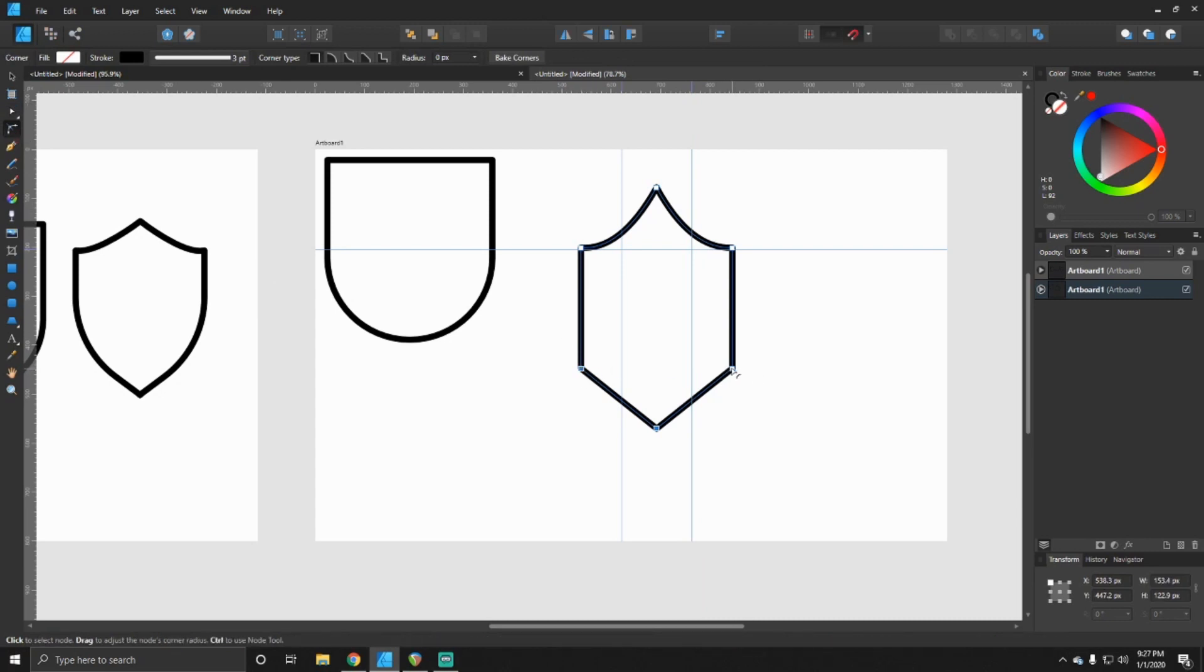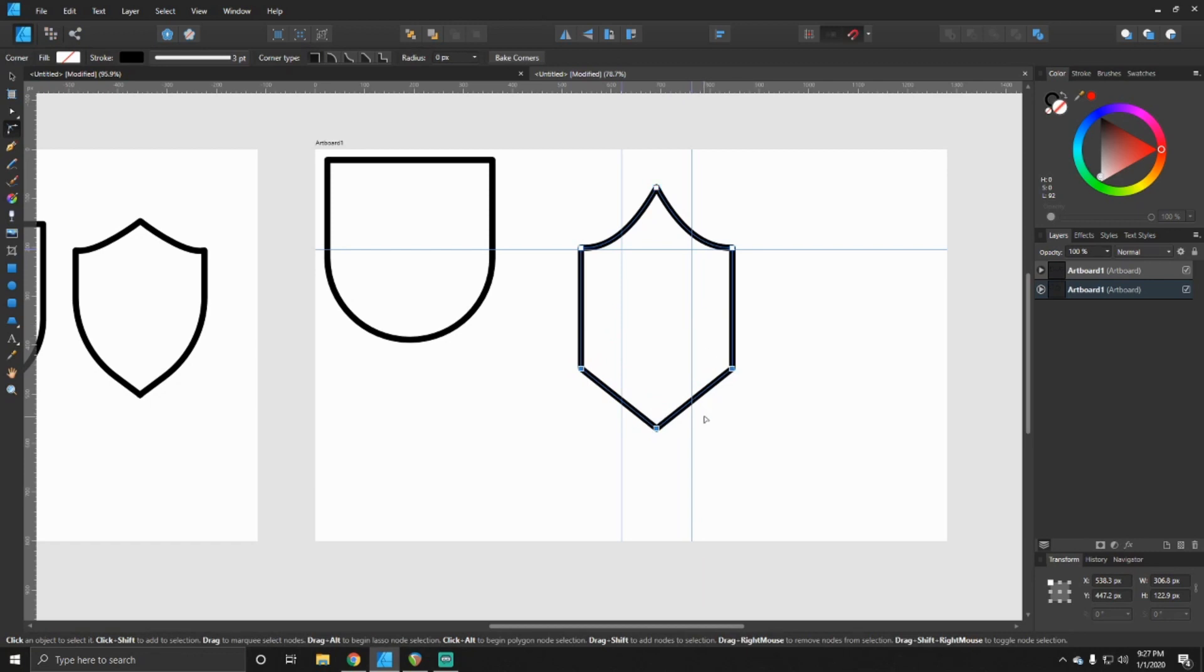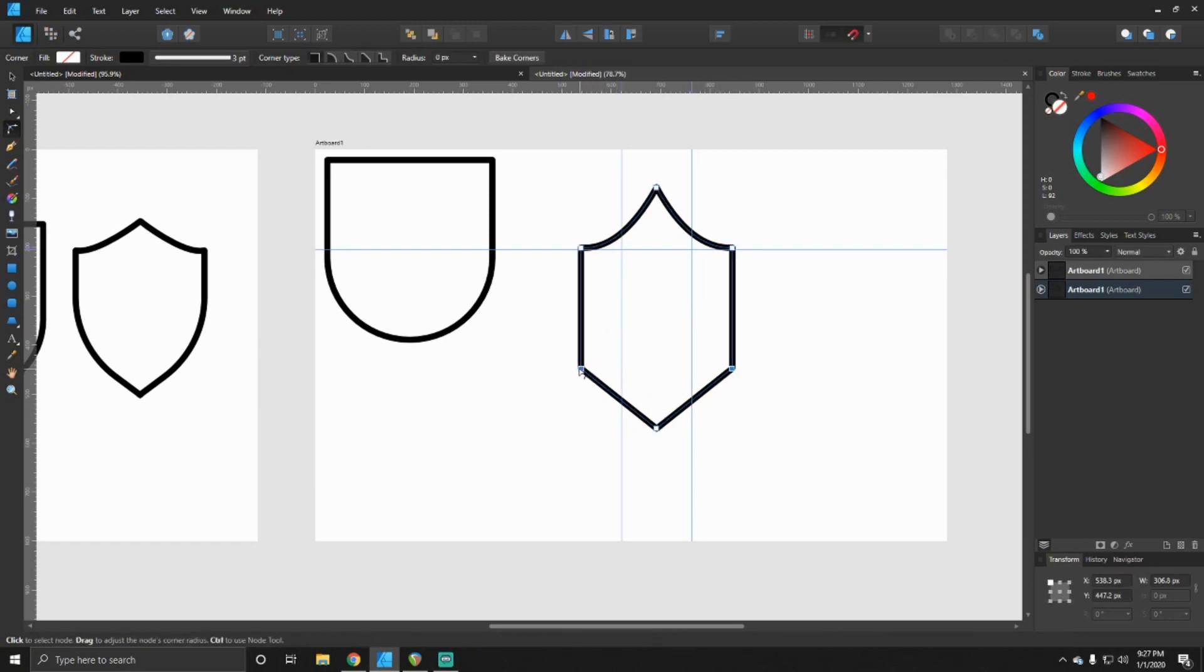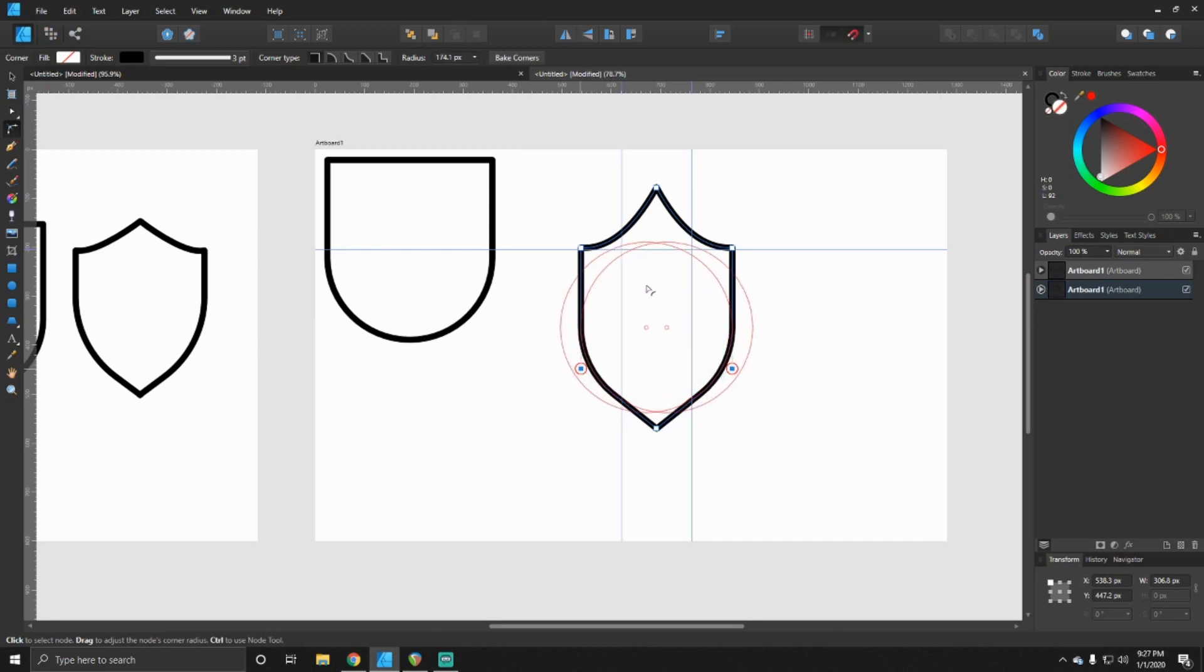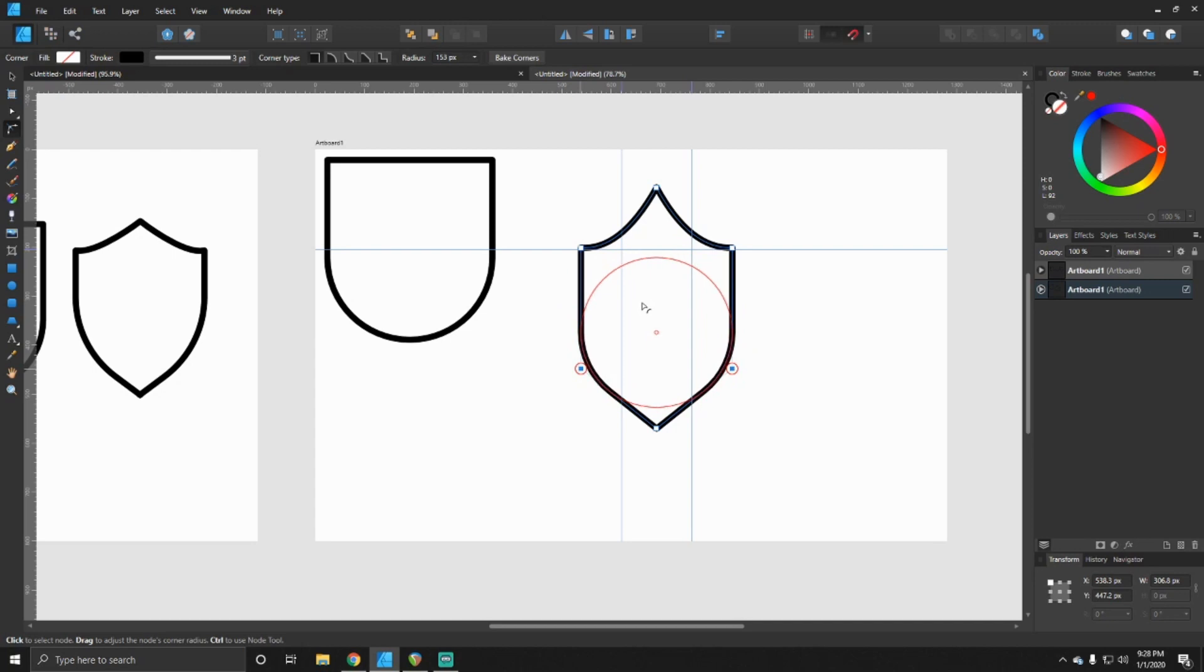I'm going to go down to about right there, looking good so far. So next thing you want to do is click these two points and you want to round it off. Well hey, grab that last one, hold on real quick.